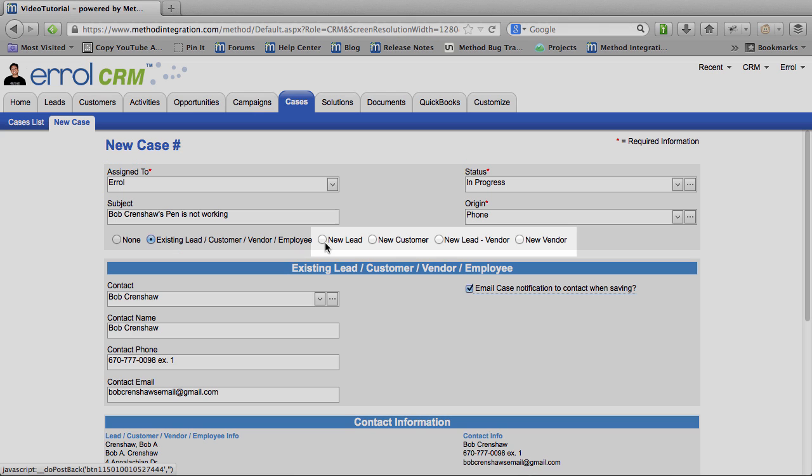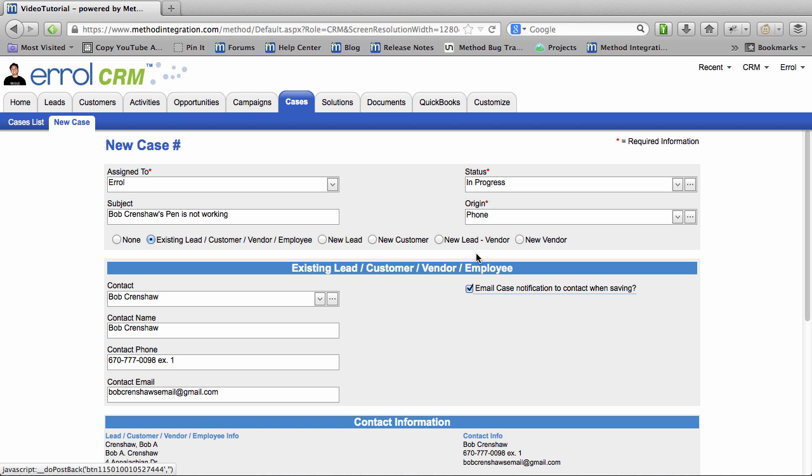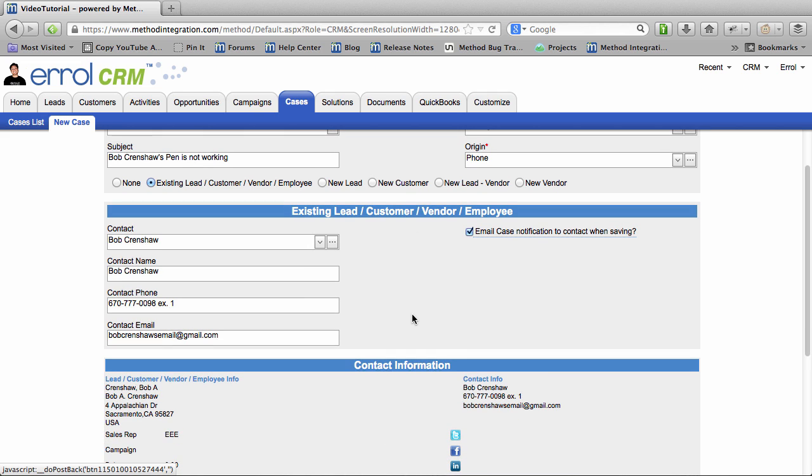And of course, if it was a new lead or a new customer or vendor, then from this screen I would have been able to add a brand new lead or a new customer or vendor. However, he existed. So I was able to put him in.